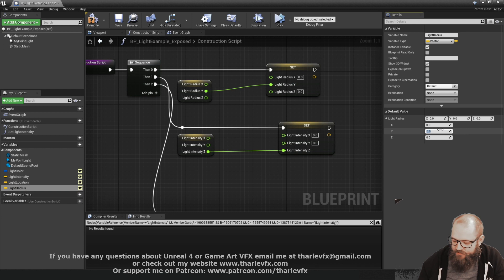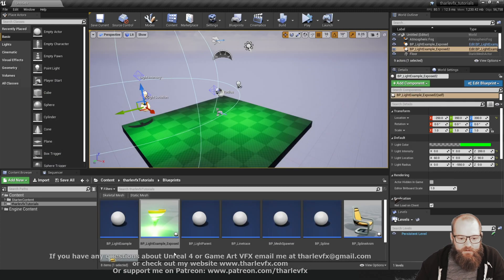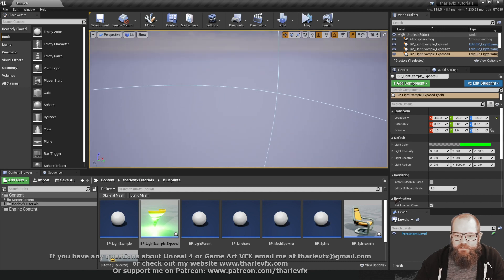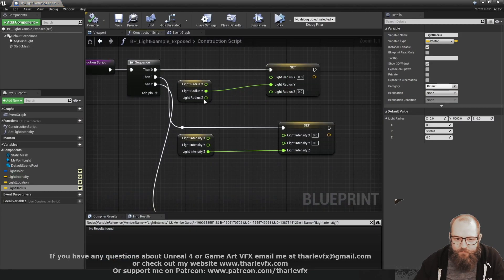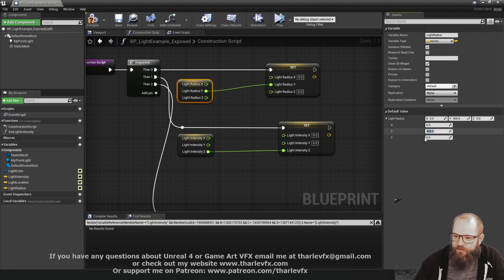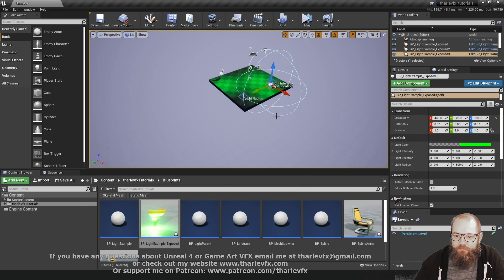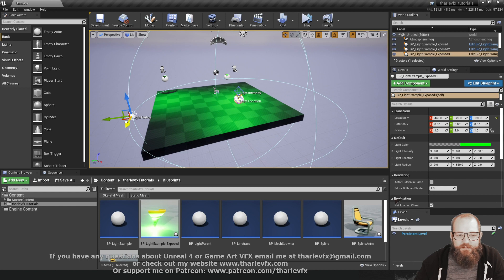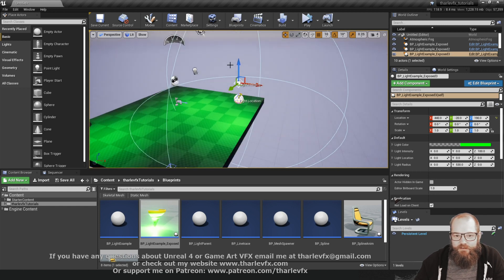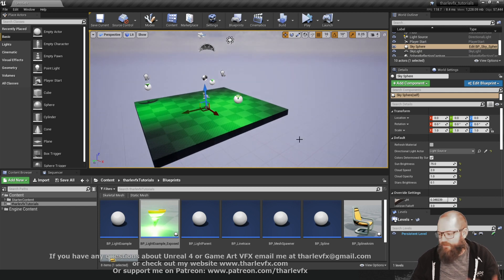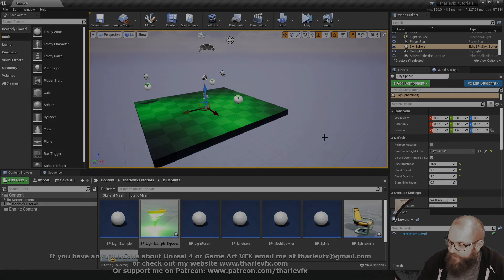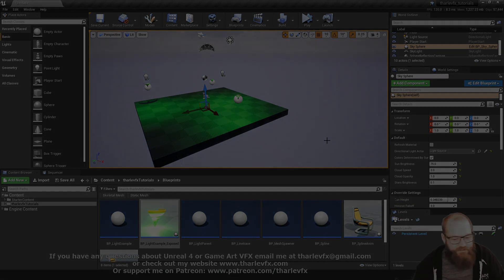We can set default values - light intensity is using Z, let's say intensity starts at 50. Radius uses Y, we'll start at maybe 500. If I bring in a new light - there we are, that radius is still a bit large, let's try 500. Cool! Do give it a go and try it out with your blueprints - definitely a nice interactive way of doing things. As always, if you have any questions or comments or anything you'd like to see on the channel, let me know. A big thank you to all my patrons for supporting the channel, and I'll see you all next time.